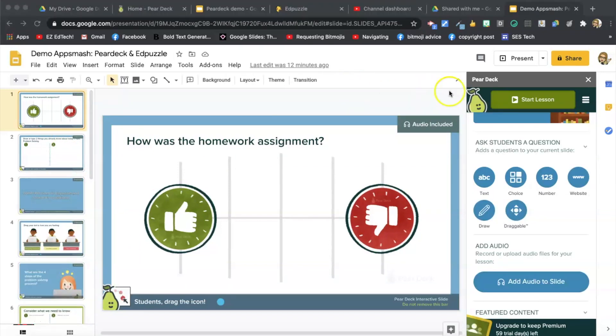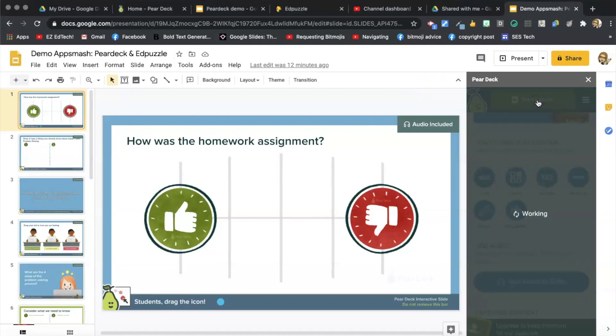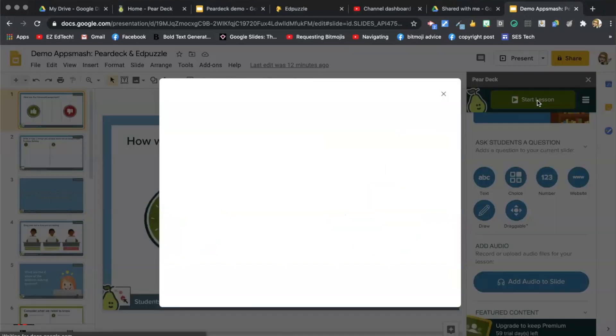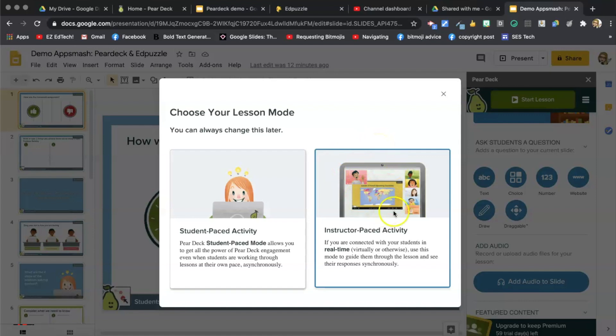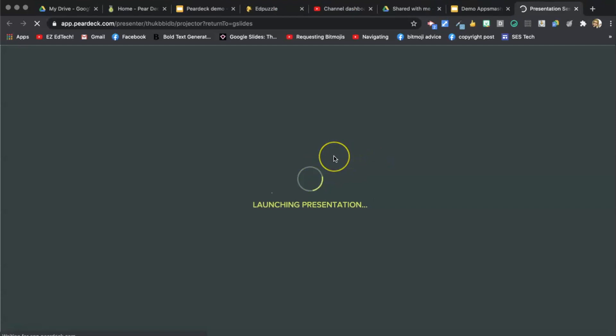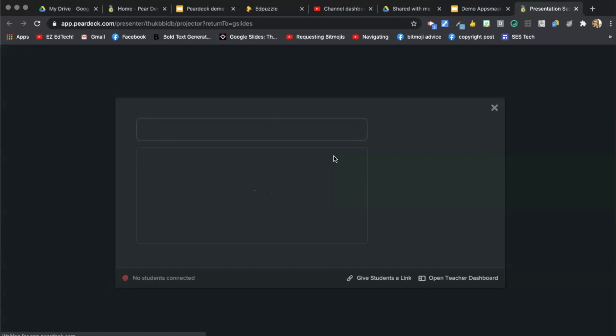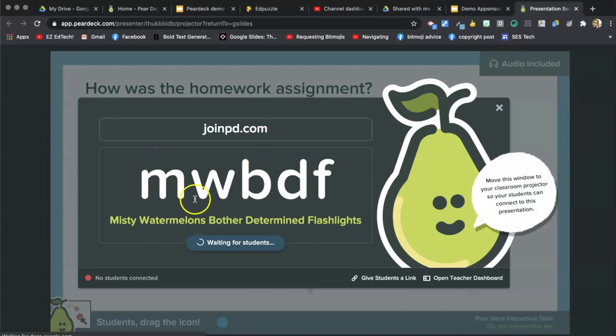When you're ready to share your lesson, just click on Start Lesson. You can choose Instructor Paste. This will show up on your screen, which you can share via Google Meets or Zoom, or you can show on your SmartBoard. And students will simply go to joinpd.com and join with this code.